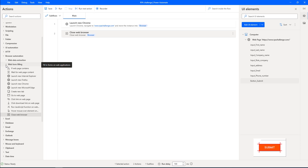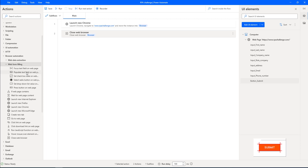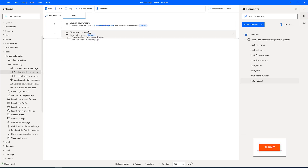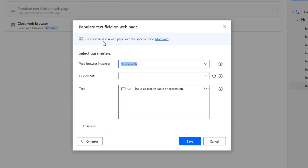I'm going to use Populate Text Field on Web Page using Web Form Filling Actions. Let me expand the Web Form Filling Actions. There you can see Populate Text Field on Web Page, which will enter the data into the particular input fields. Let me drag and drop this action in between the Launch New Chrome and Close Web Browser actions. The first parameter is Web Browser Instance.